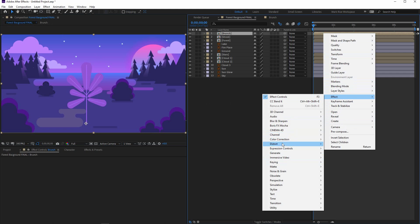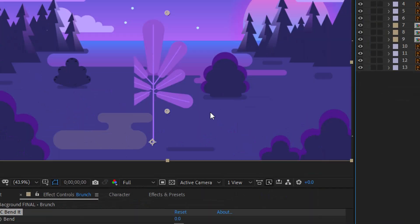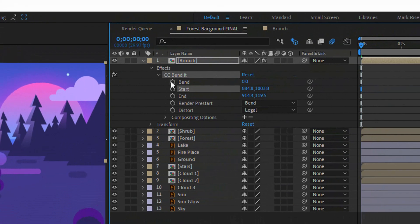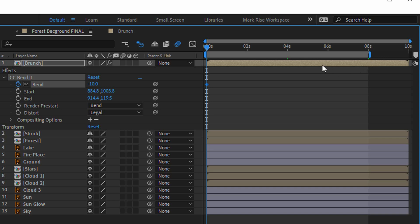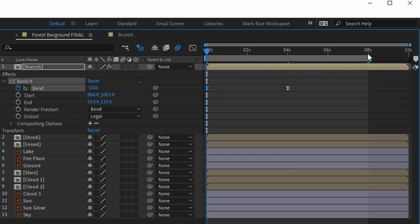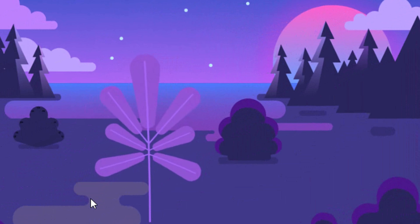Go to Effect, Distort, and choose CC Bender. Go inside, but before creating keyframes don't forget to move these points. Now create keyframes on the first frame — set it to minus 10. The total duration of the animation will be 8 seconds, so in the middle I'll create the second keyframe set to positive 10. Hit F9. Then you can add loopOut or just copy the first keyframe to the last frame. The animation looks beautiful.